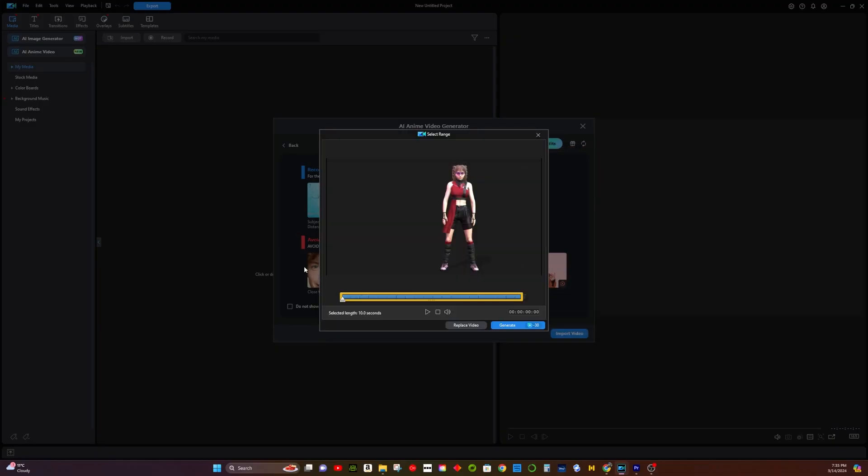Step 3: Export the video. Press Generate and then choose Export.